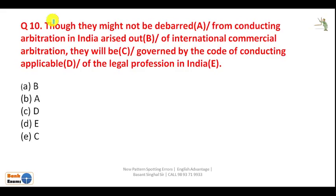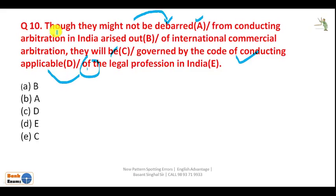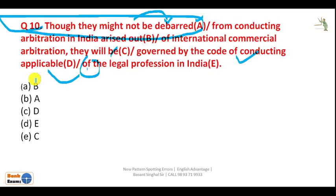Question 10: 'Though they might not be debarred from conducting arbitration in India that is arising out of international commercial arbitration, they will be governed by the code of conducting applicable...' 'Might not be debarred' — passive voice with third form is correct. A part is correct. However, 'code of conducting' should be 'code of conduct'. The A part is correct here, and A is given in option B, so your answer is B.